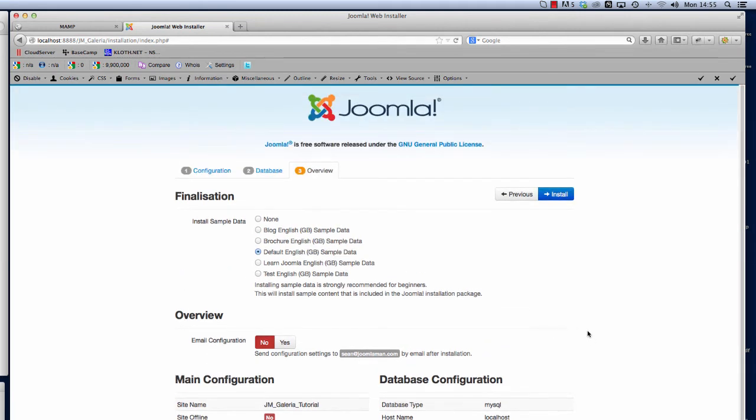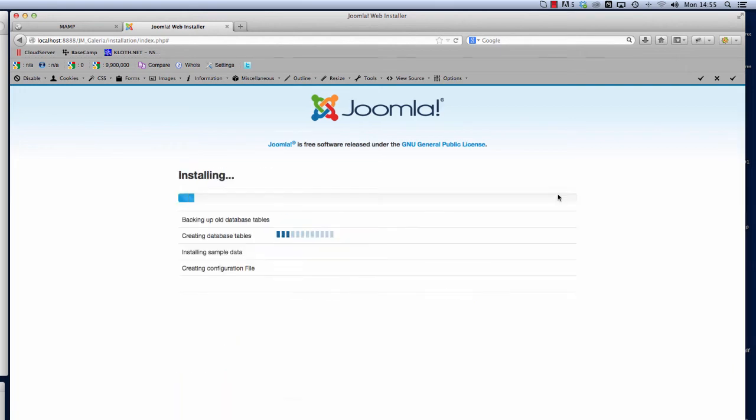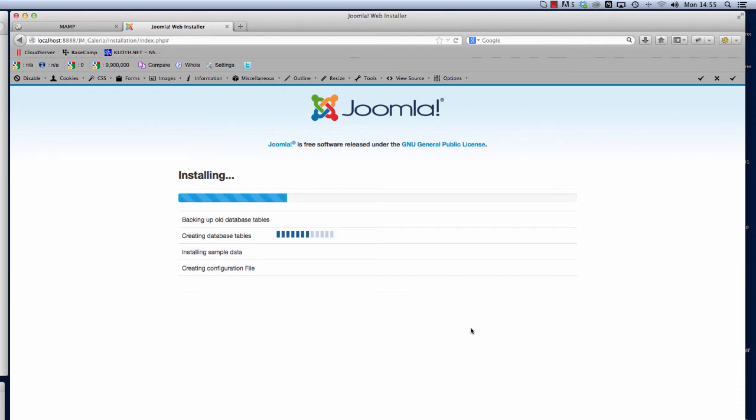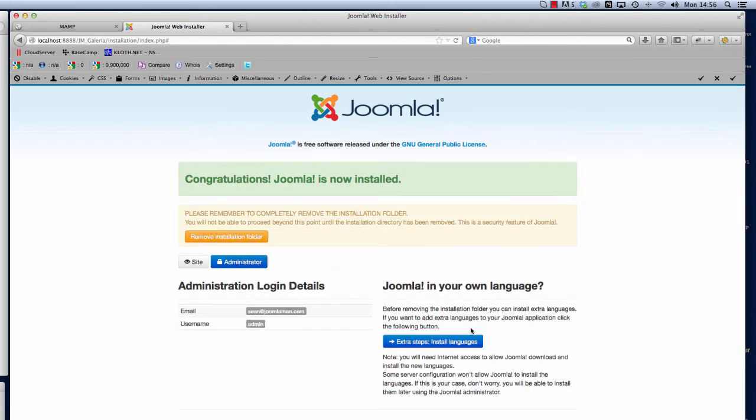If we click install you can see now here Joomla is working away, already connected to the database and is installing all the data into the database and creating all the tables. There we go, we get the confirmation screen that Joomla is now installed.